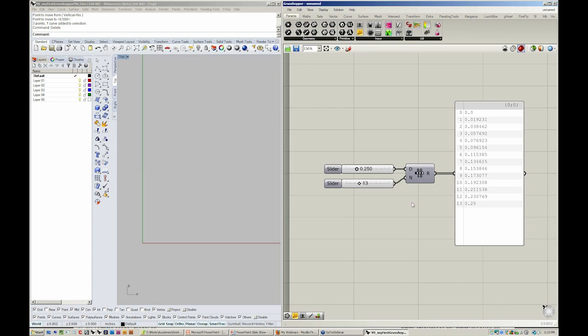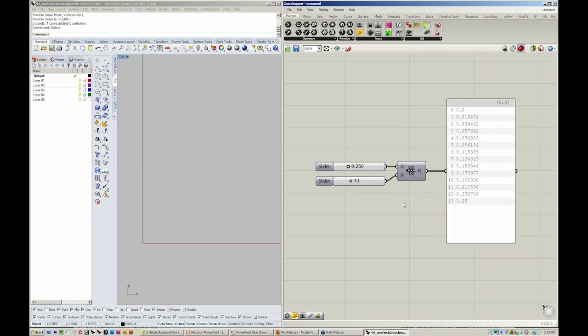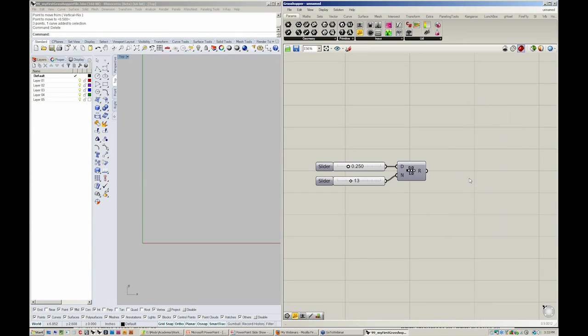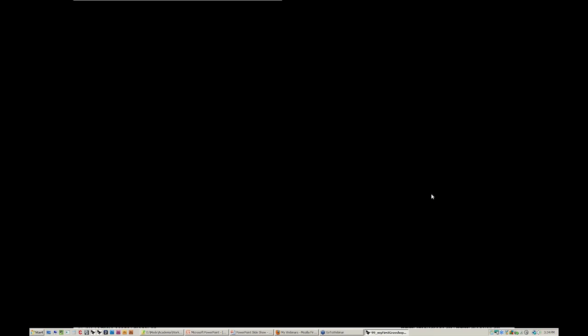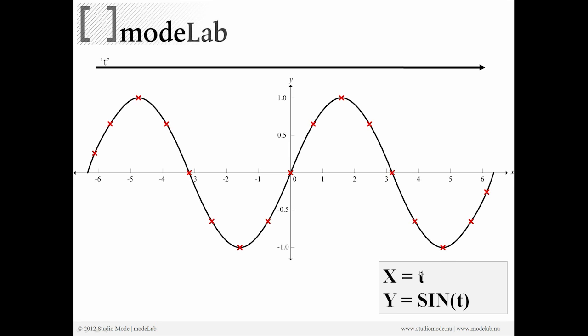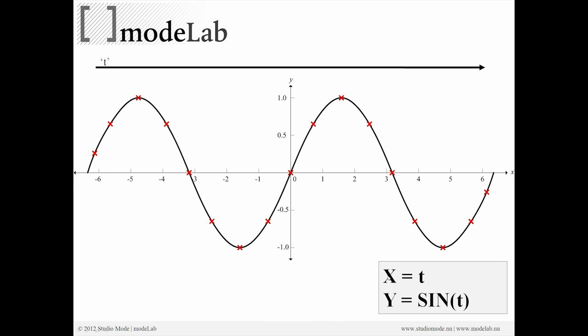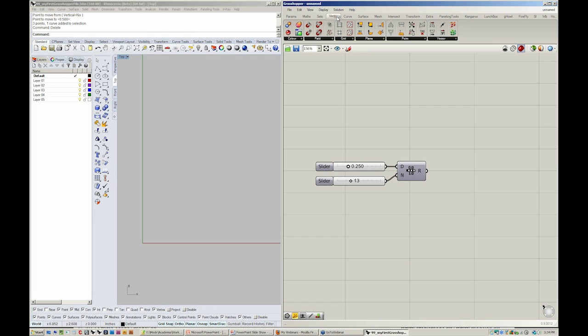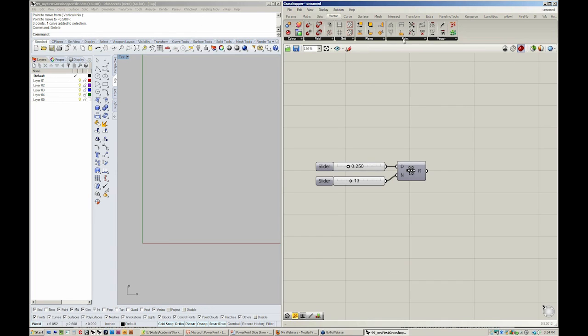So let's go over here. I'm going to delete my panel and I'm going to take the output of my range and use it to define the T value. So I will use it to define X. From my vector menu, I want to construct a point by X, Y, and Z.